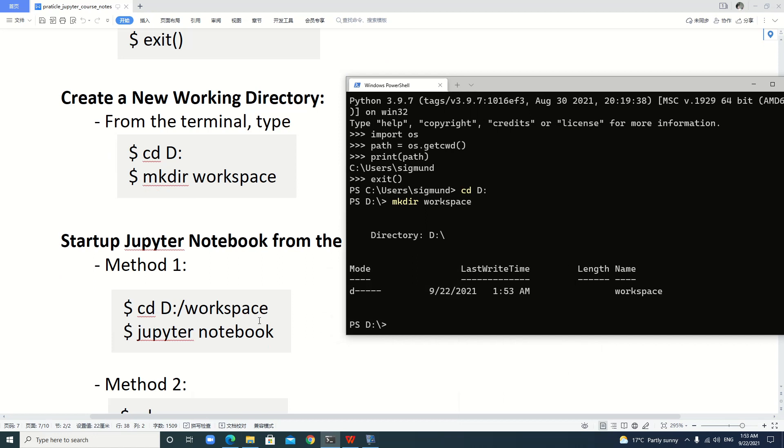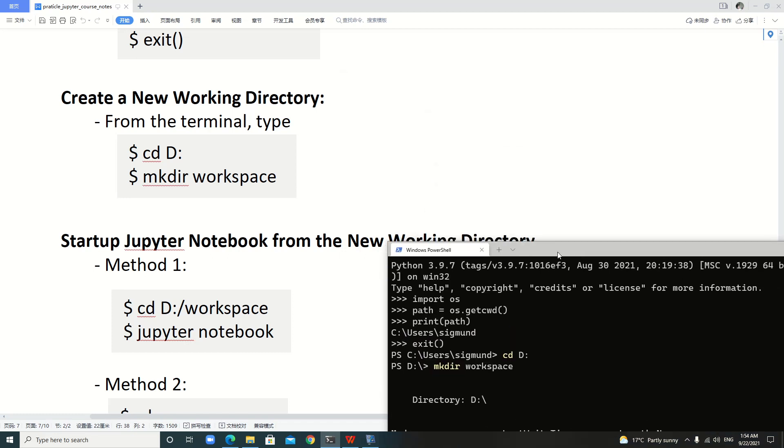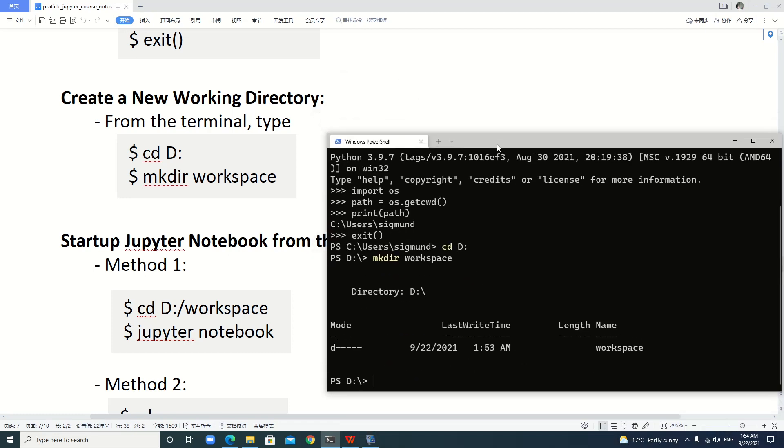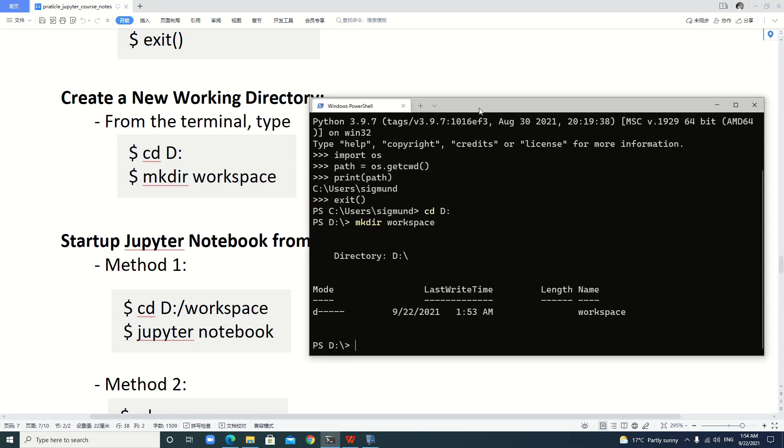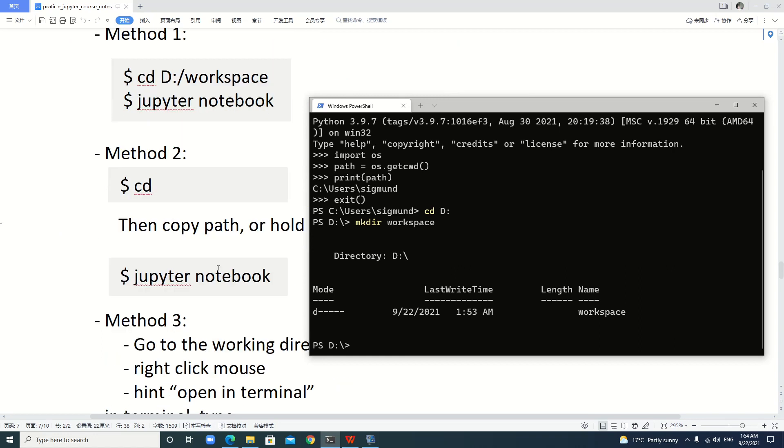Now let's learn how to start Jupyter notebook from this new working directory. There are several methods. Here I introduce three methods.